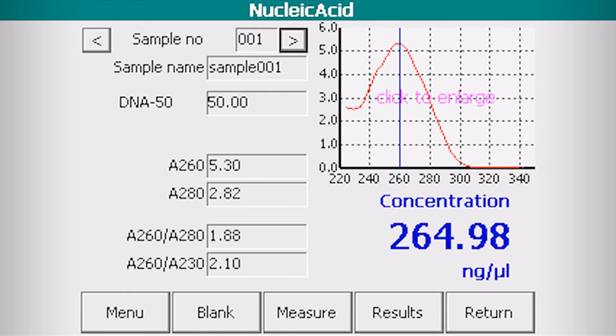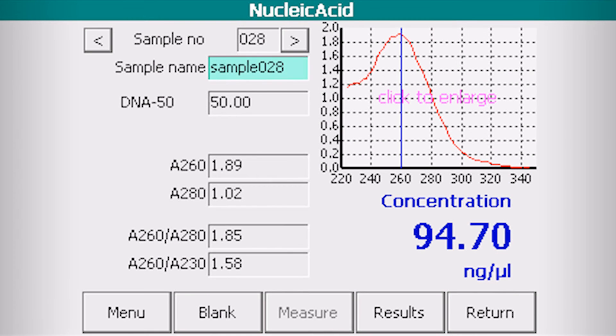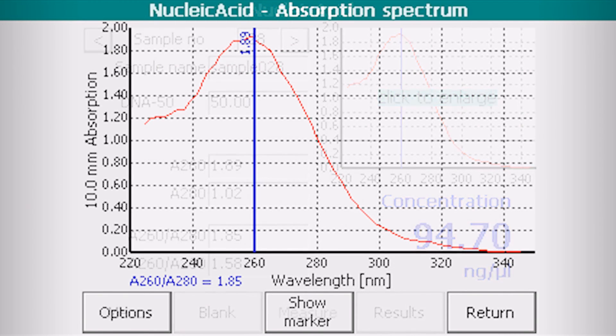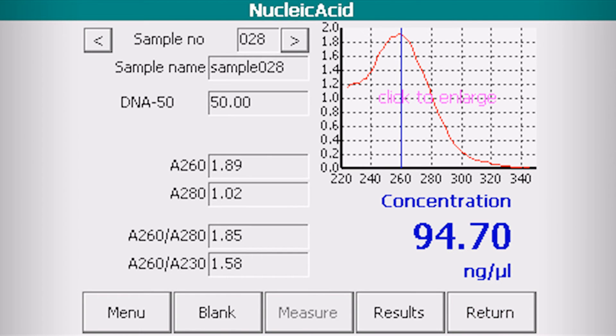You may see the concentration of your sample DNA. You may view the spectra in full screen. Click measure to continue with more samples or click results to see the results table.